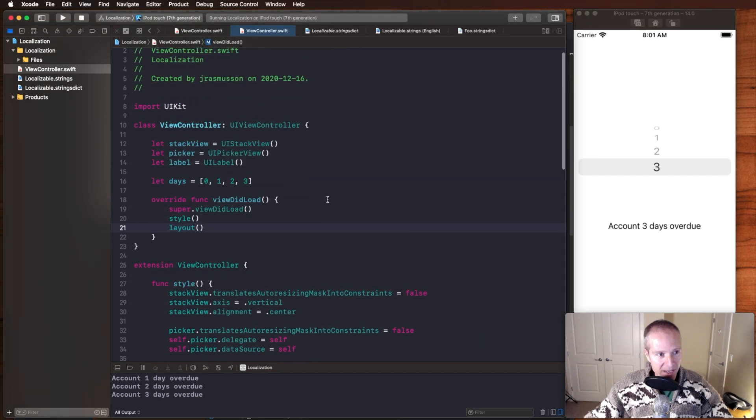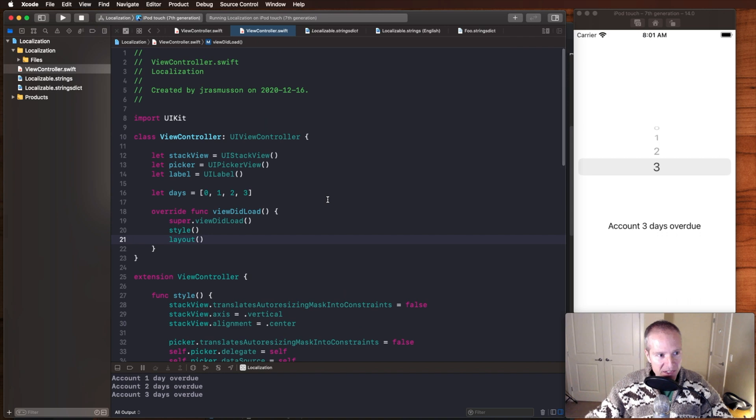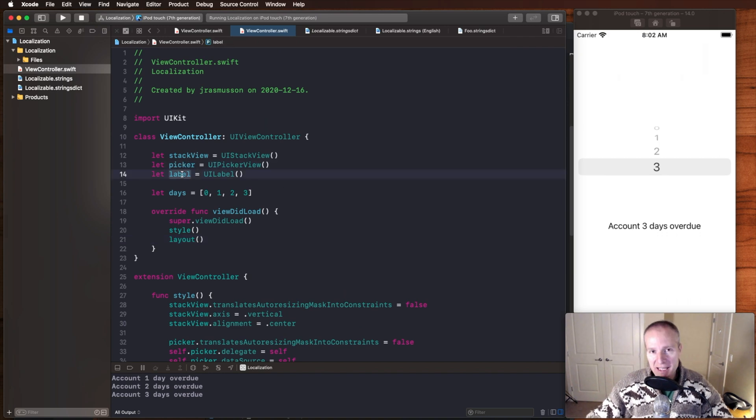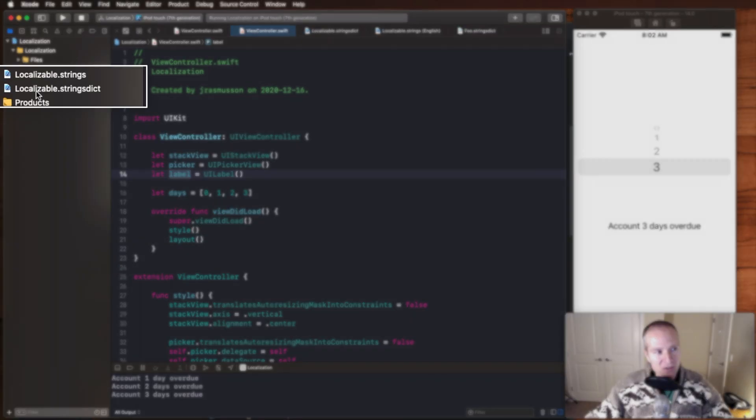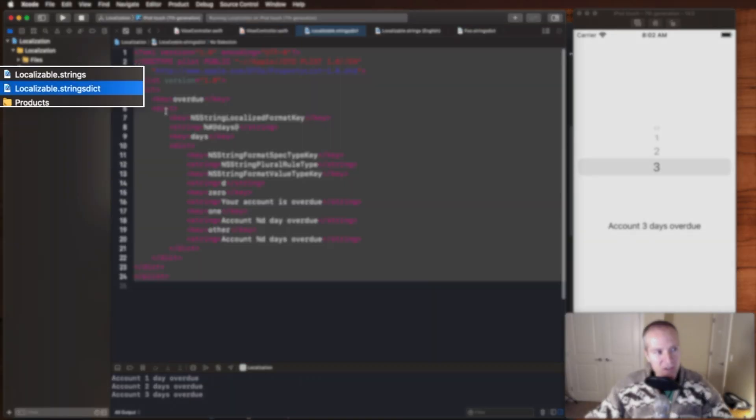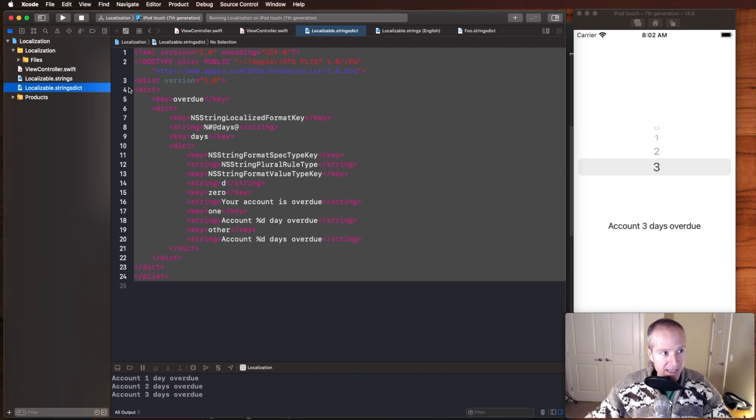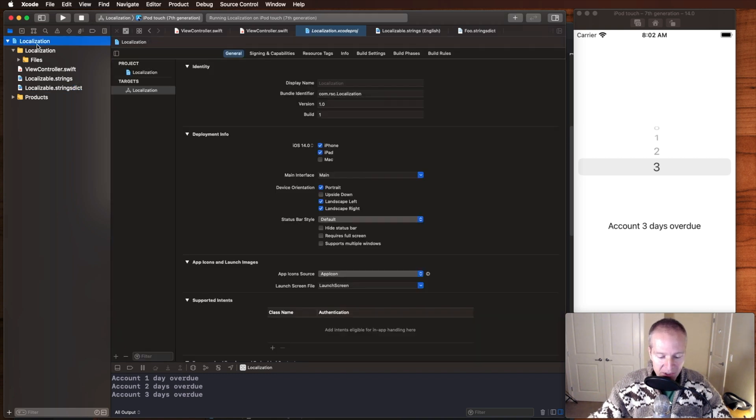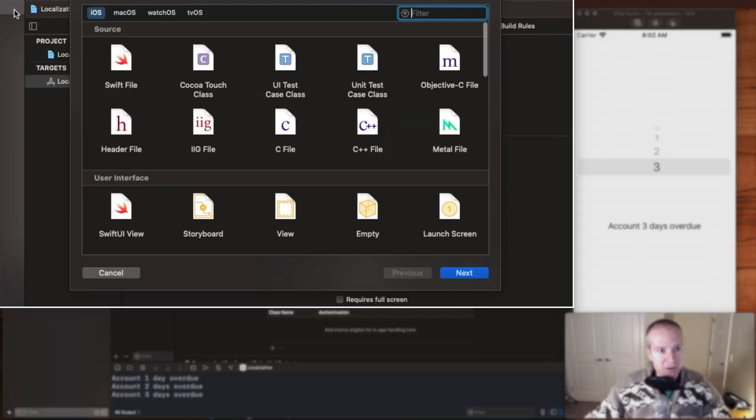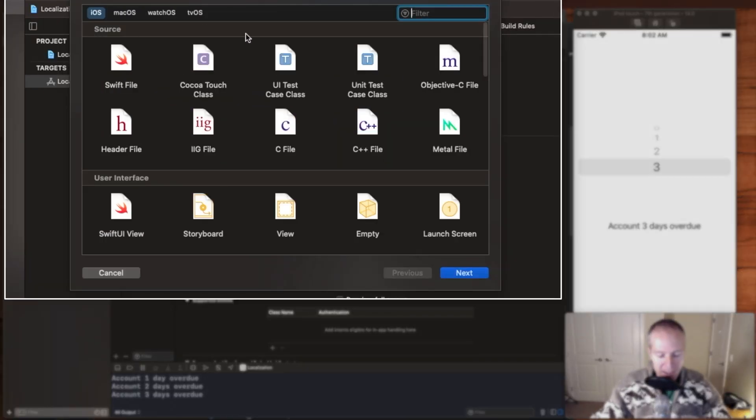Okay, so here's the app. It's just a very simple view controller putting up a picker and a label. The key to making this all work is creating this structure here called a localizable string dict.